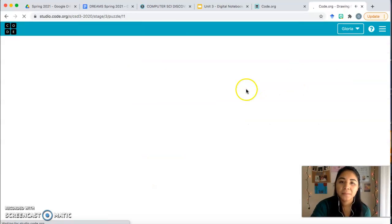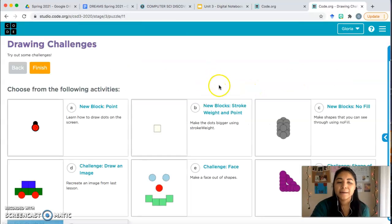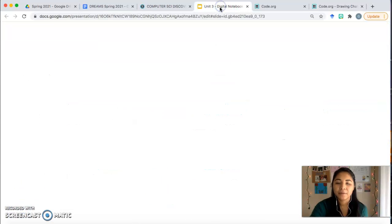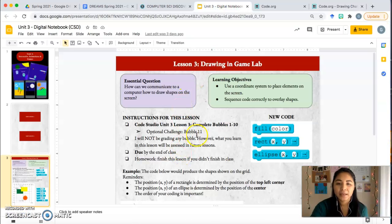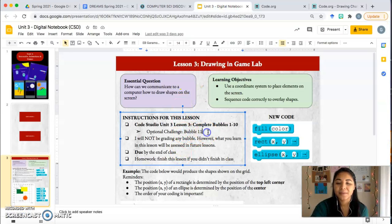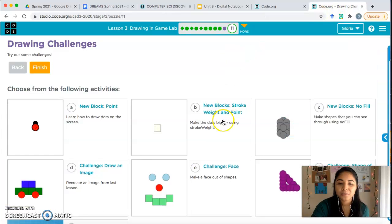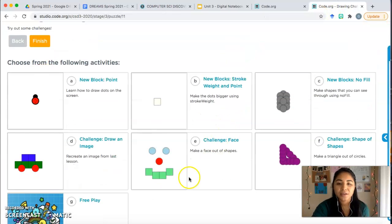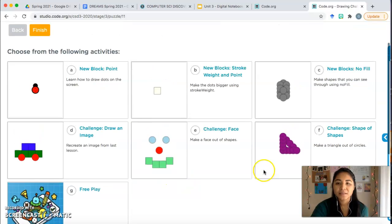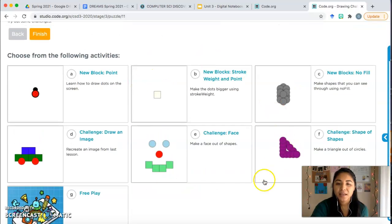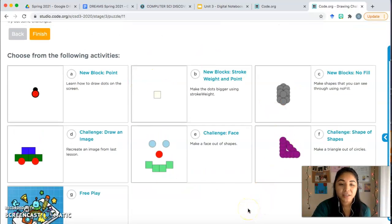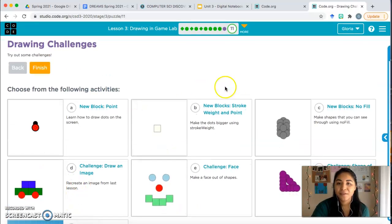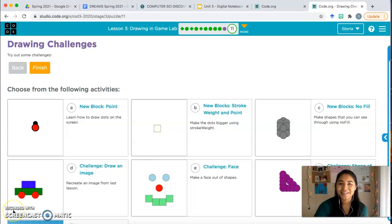There is one more bubble, but bubble 11, as I wrote in the notebook, is an optional challenge. So I'm not going to be going over that. If you want to test your skills, test your understanding, get some extra practice, you can go ahead and go through these different activities. If you do, and you have some questions, you get stuck on something, feel free to message me. Alright, everybody, let me know if you have any questions and I will see you in class. Goodbye, everyone.